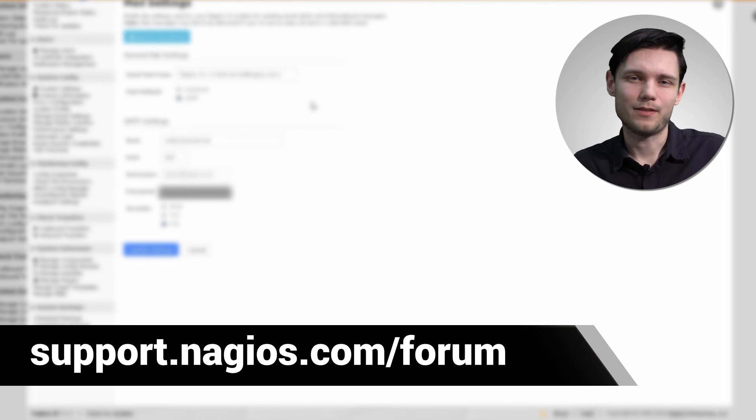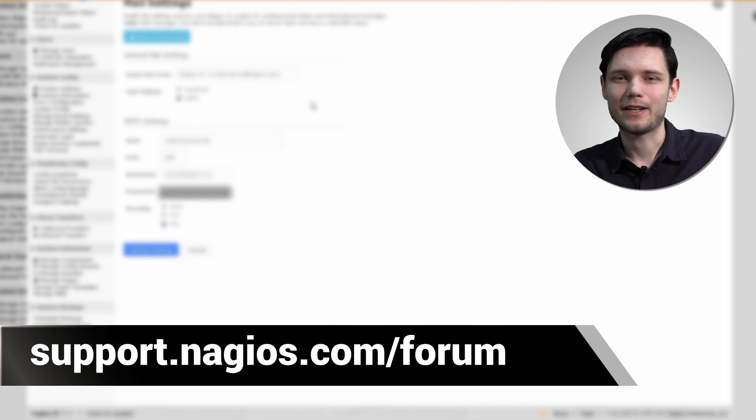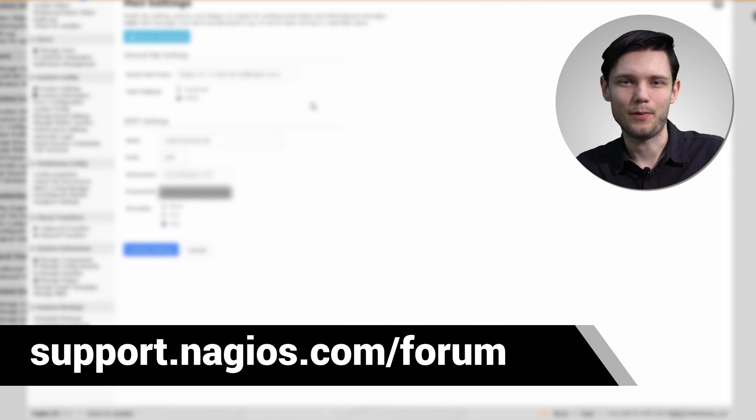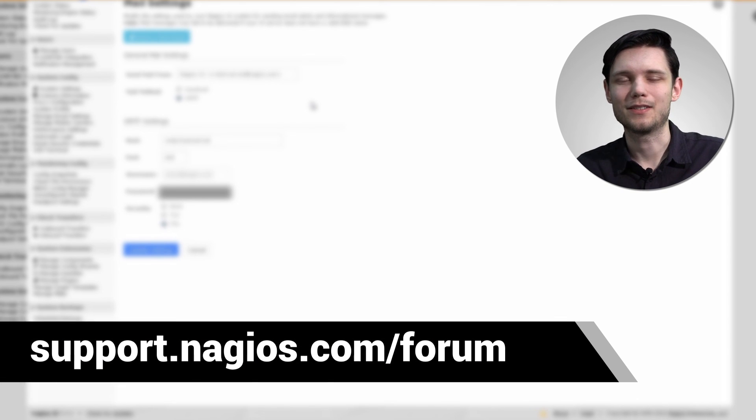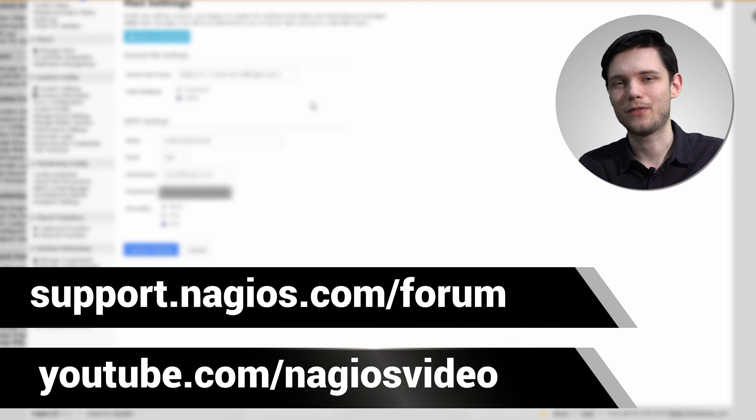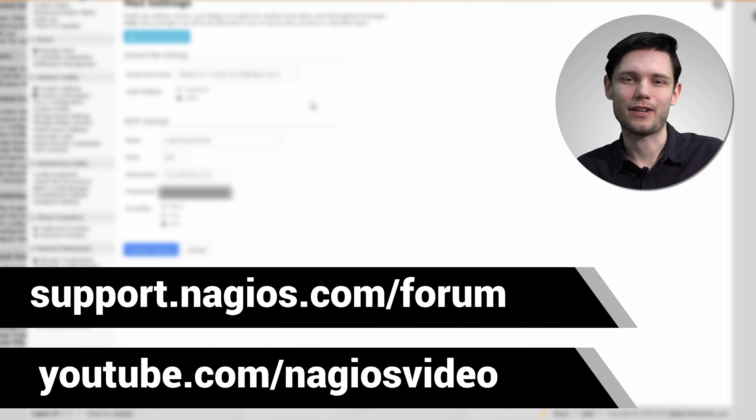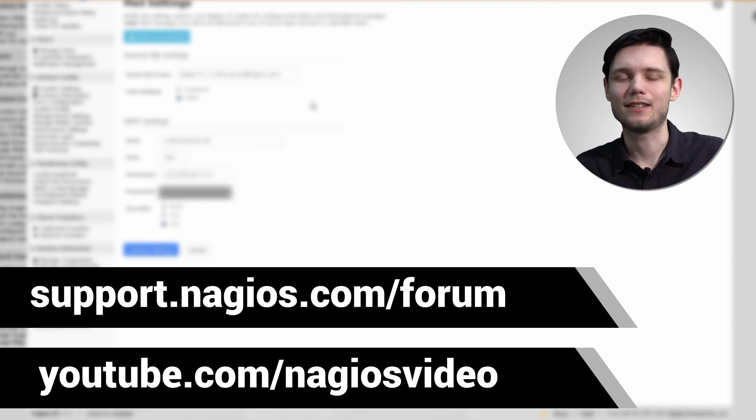If you have any questions about what we just covered, please feel free to contact us at the support forum. We're at support.nagios.com slash forum. Otherwise, please feel free to check out our related content at the YouTube channel. Thanks.